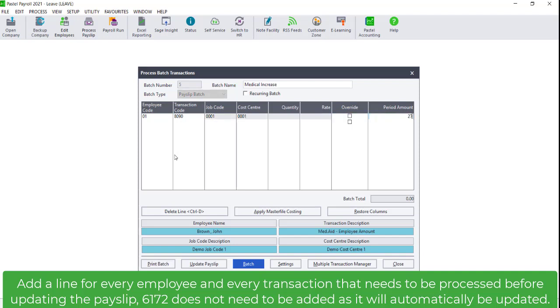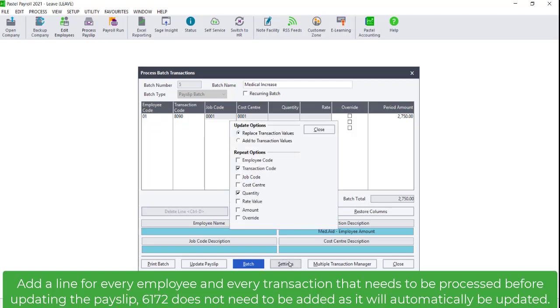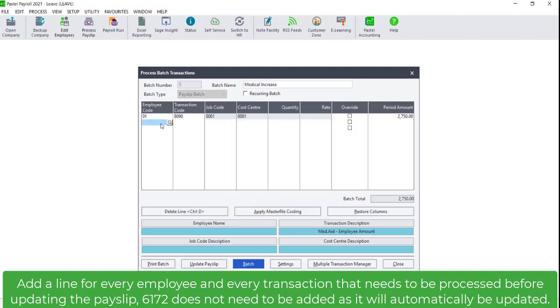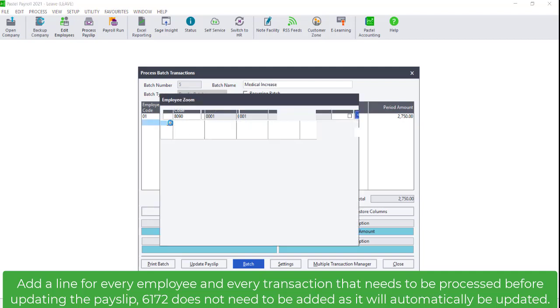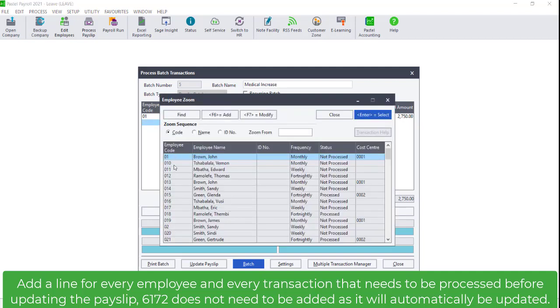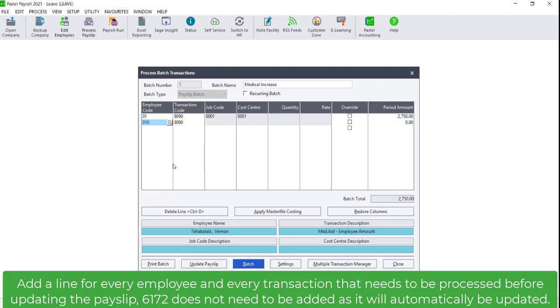A line will need to be added for each employee and for each transaction. You can use the settings to make your capturing process easier. Code 6172 will be processed automatically and does not need to be added to the Batch. Add a line for each employee along with the transaction code and increased amount.